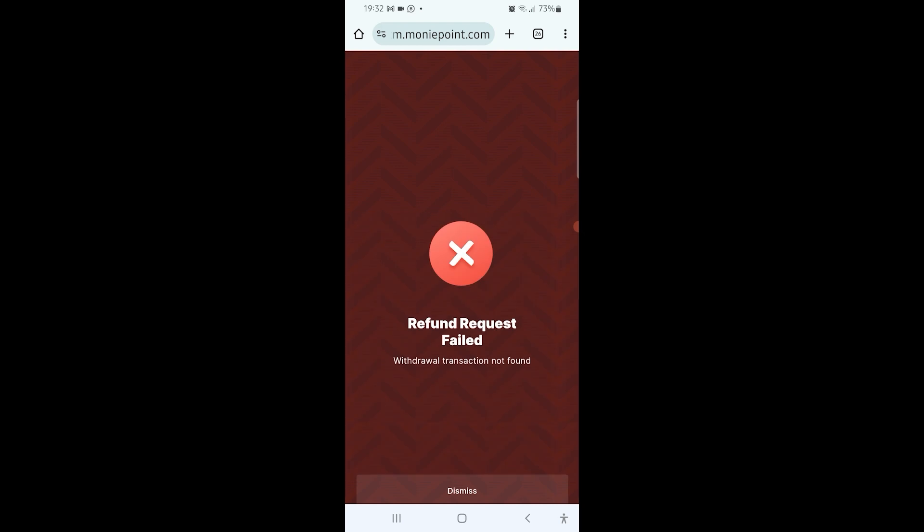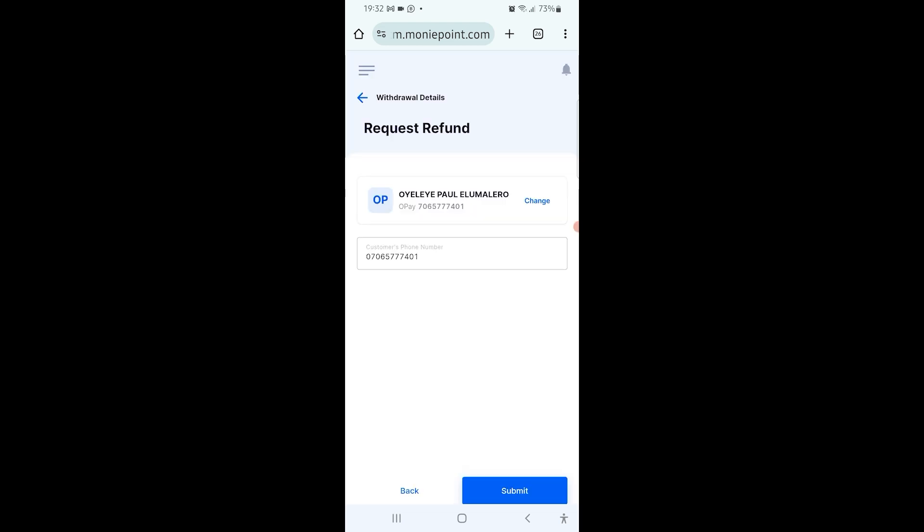And then if it's not reversed after 48 working hours, then the person should go to his or her bank to fill a dispense error form. Thank you, that's all about request refund.